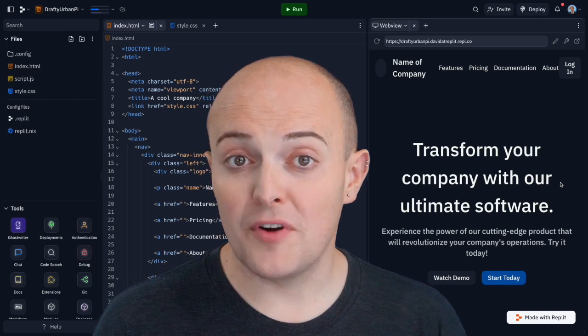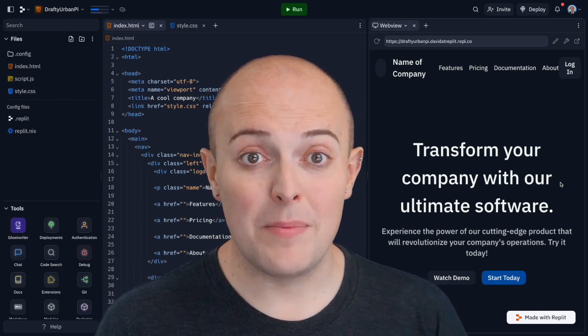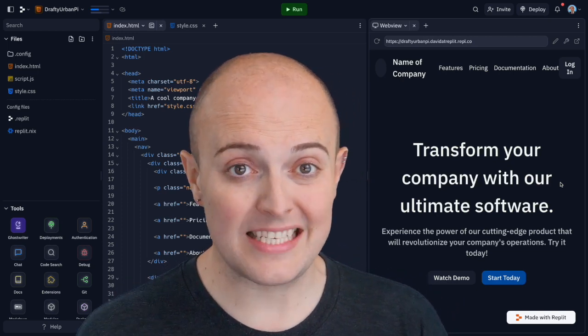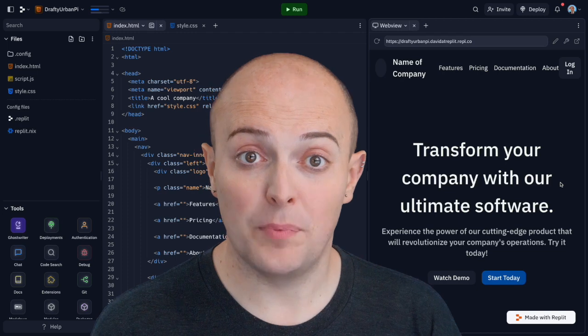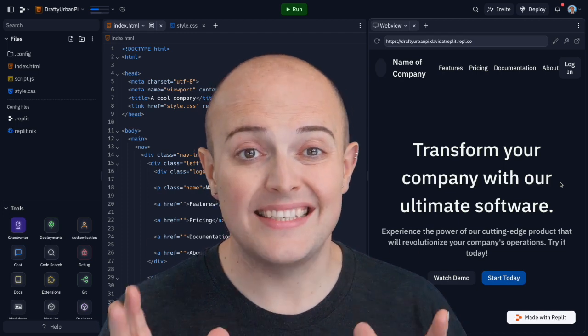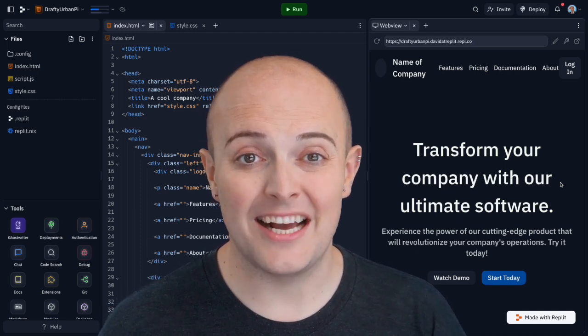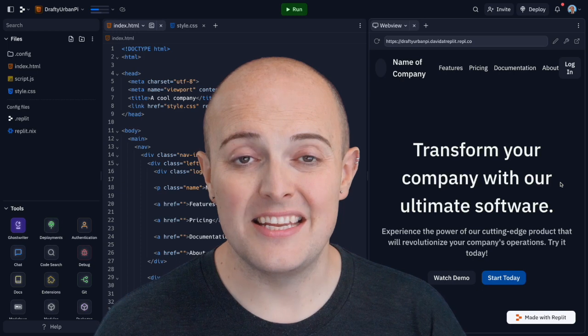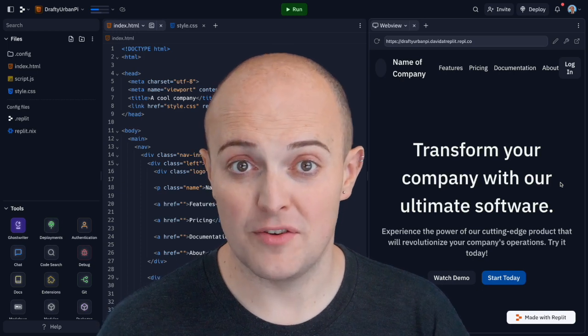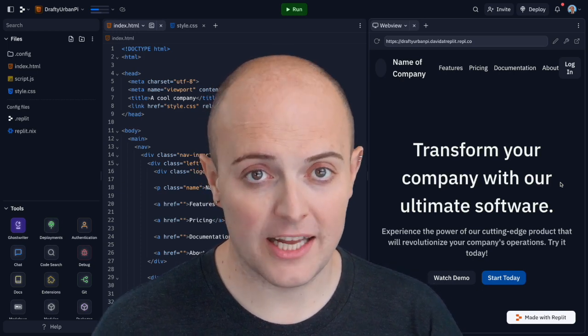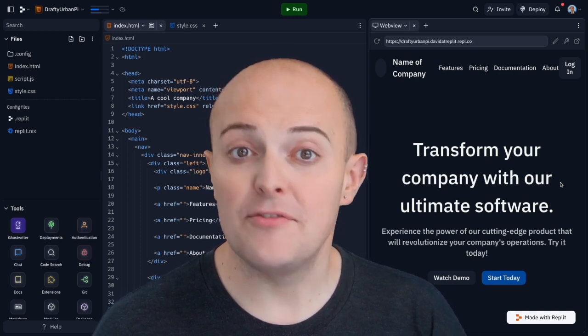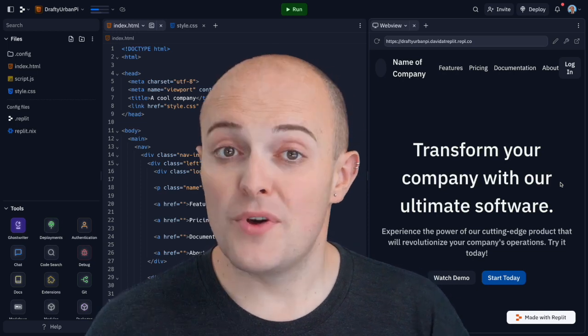If you've built a portfolio website or maybe a website for your business, this is the ideal method for deploying it. Static deployments do not support any kind of programming languages that need to be run on the server. Everything must be client-side if you're writing any code whatsoever.